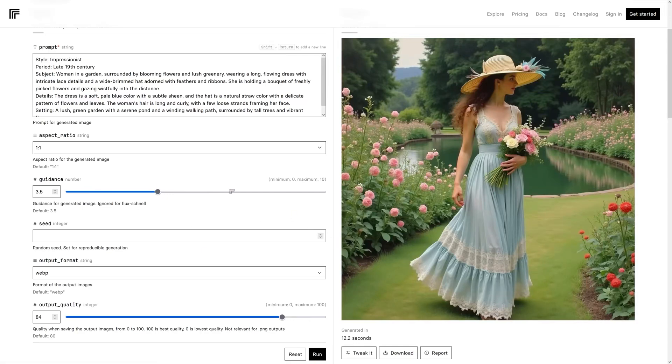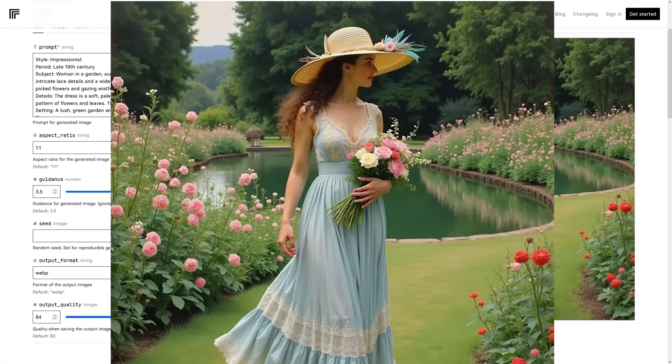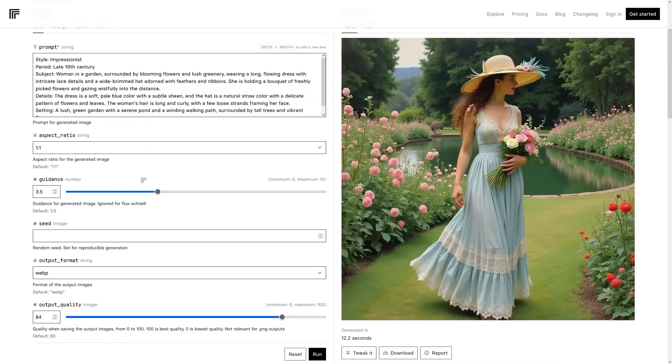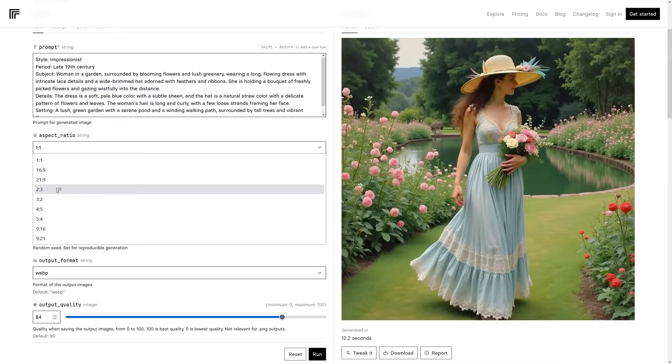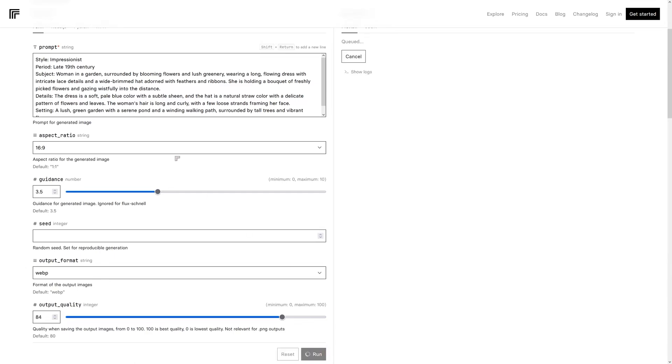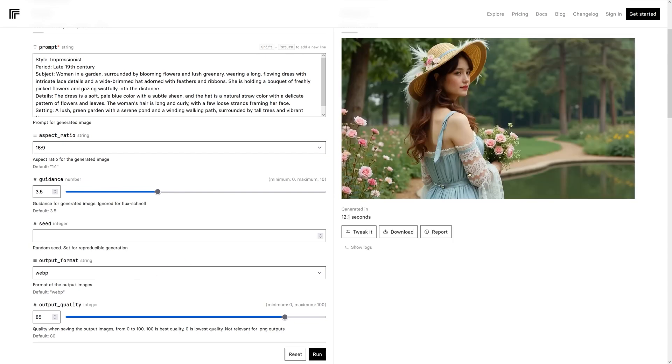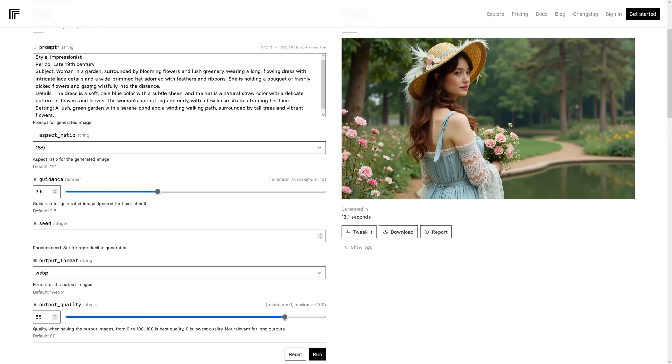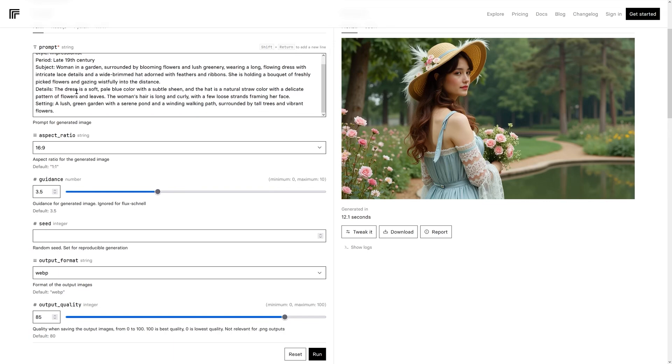Now if you've used stable diffusion, this will all be very familiar to you. We've got the prompt, we've got aspect ratio, which is cool. Let's try 16 by nine and let's go ahead and run that. Now I'm running this on their website and the way it looks is very similar to stable diffusion. The subject here is pretty detailed.